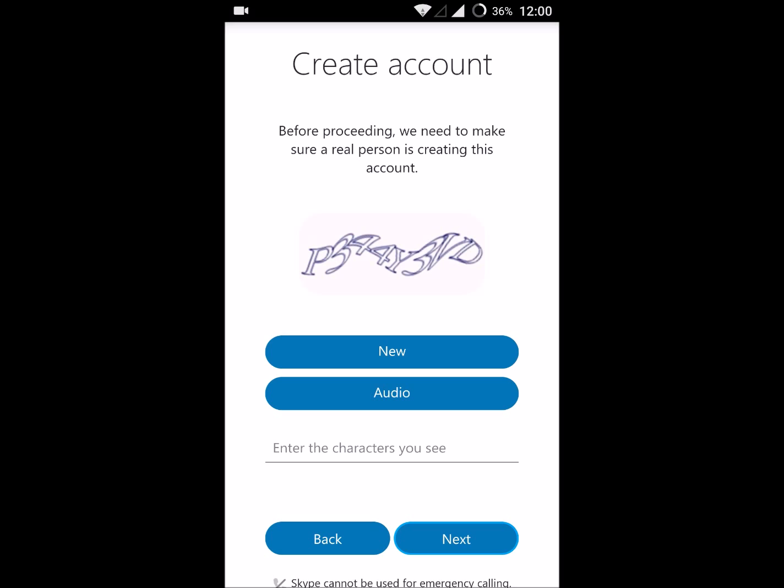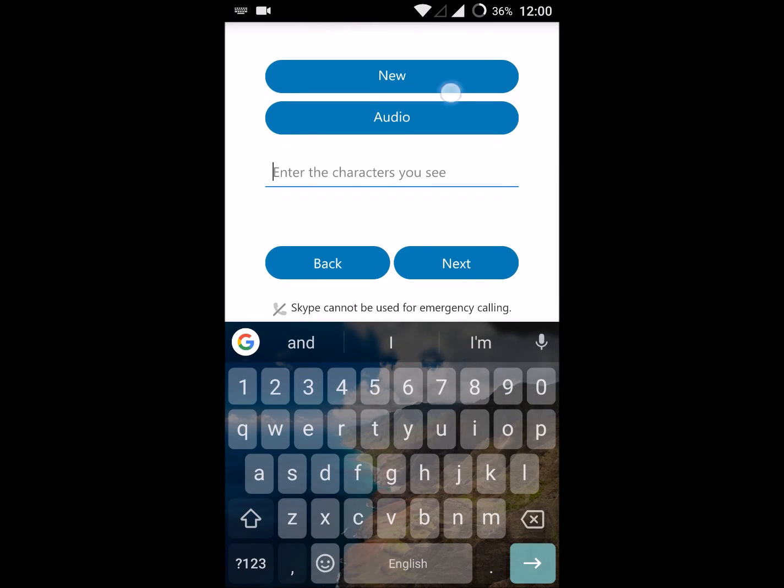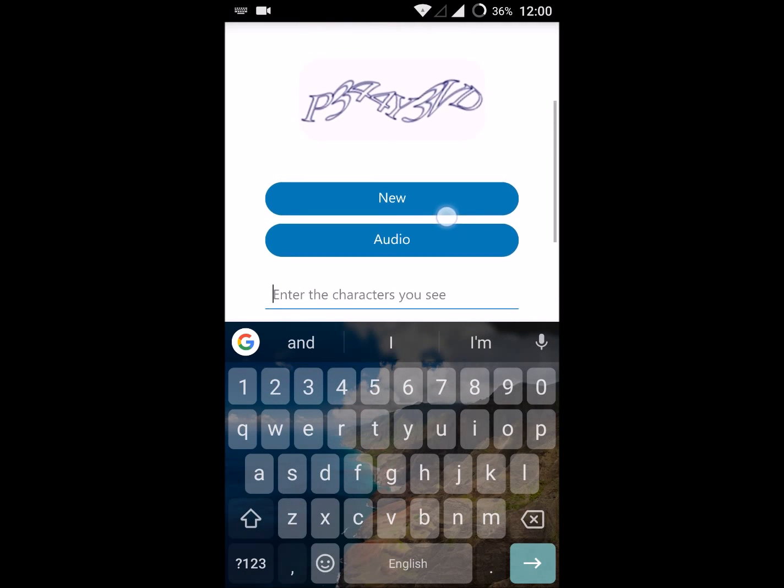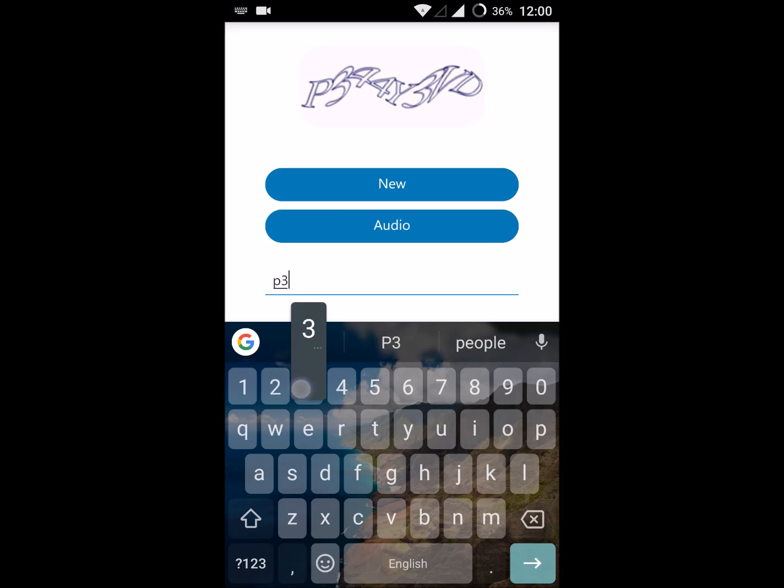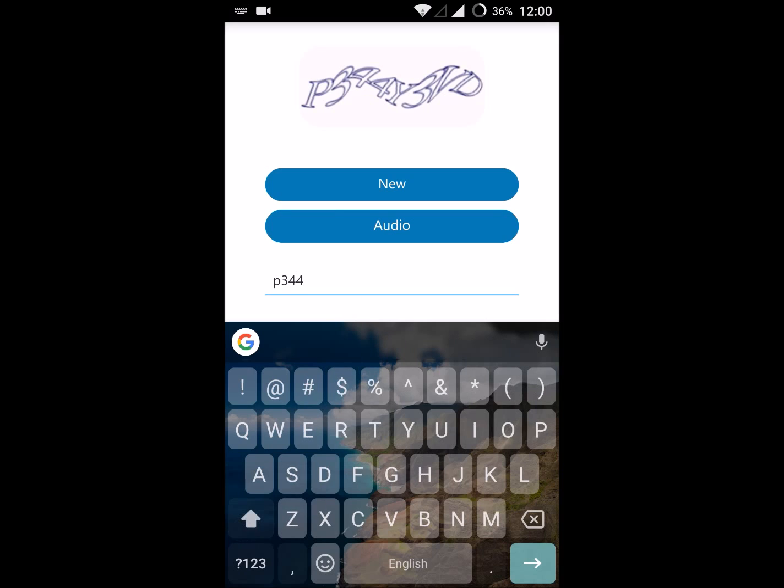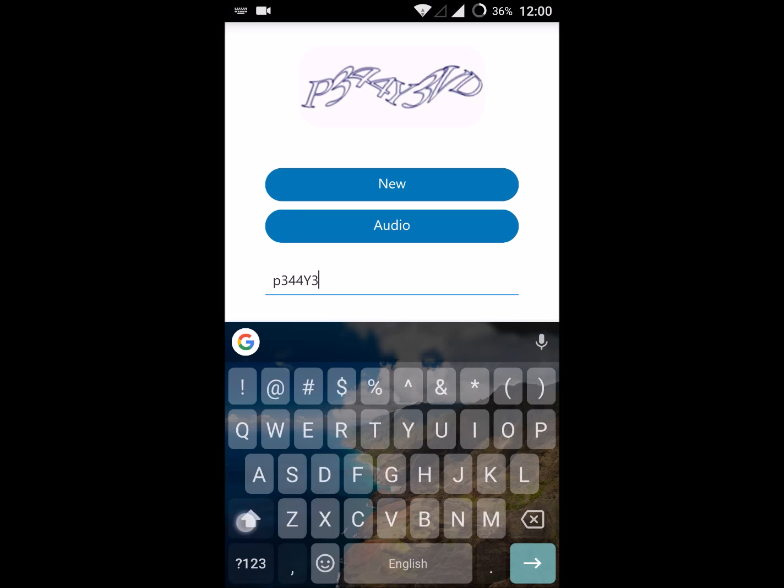You need to enter this CAPTCHA code: P344Y3VD.